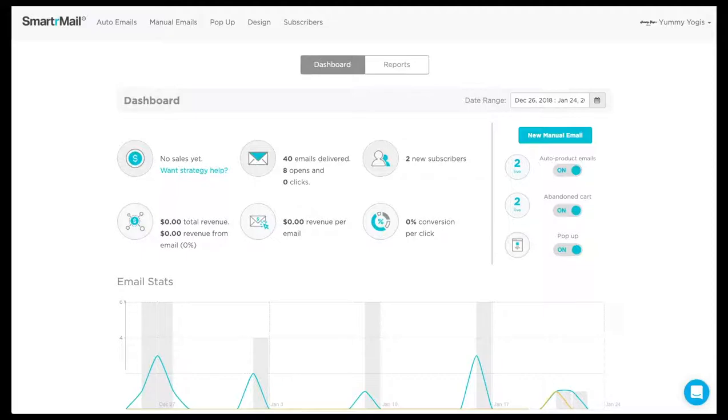Smart Segments enable you to send more relevant emails to the right subscribers at the right time.